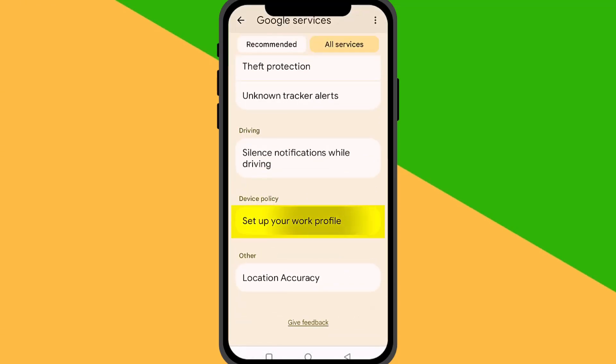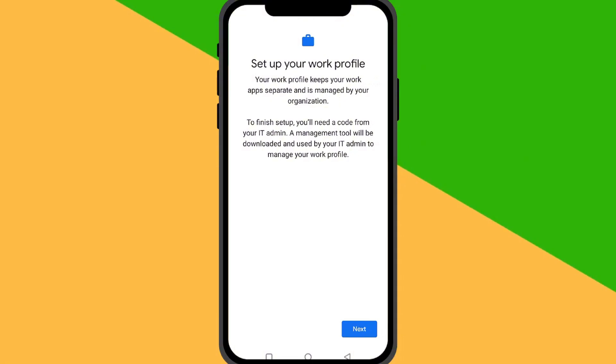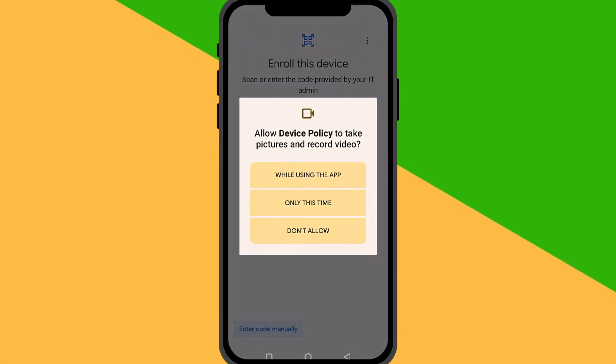Tap on Setup your work profile. You'll see a brief explanation of what a work profile is. Tap Next to continue.